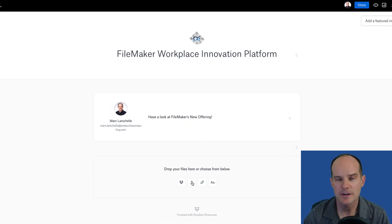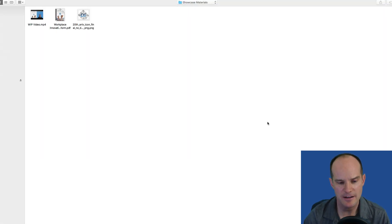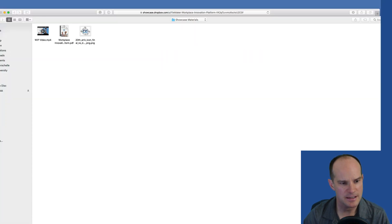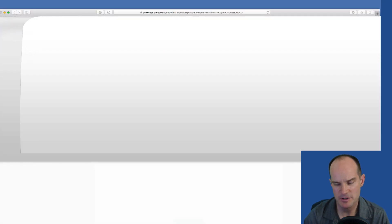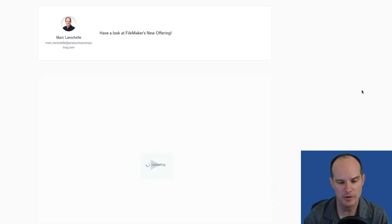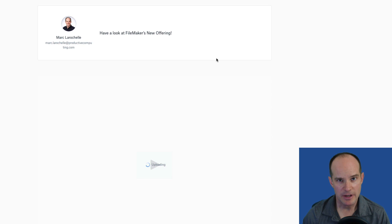And then you can actually add files. So I'll click on this button here to upload a file. In this case, I want to upload a video, which is a predefined video that I recorded earlier. And that is going to upload to my showcase.